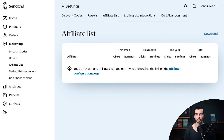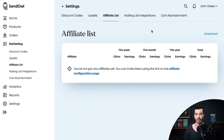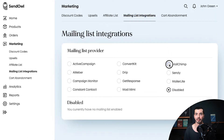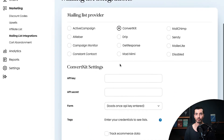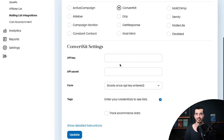Sandowl lets you use software like Mailchimp and ConvertKit to manage your mailing lists, but you have to pay for these external services out of your own pocket.